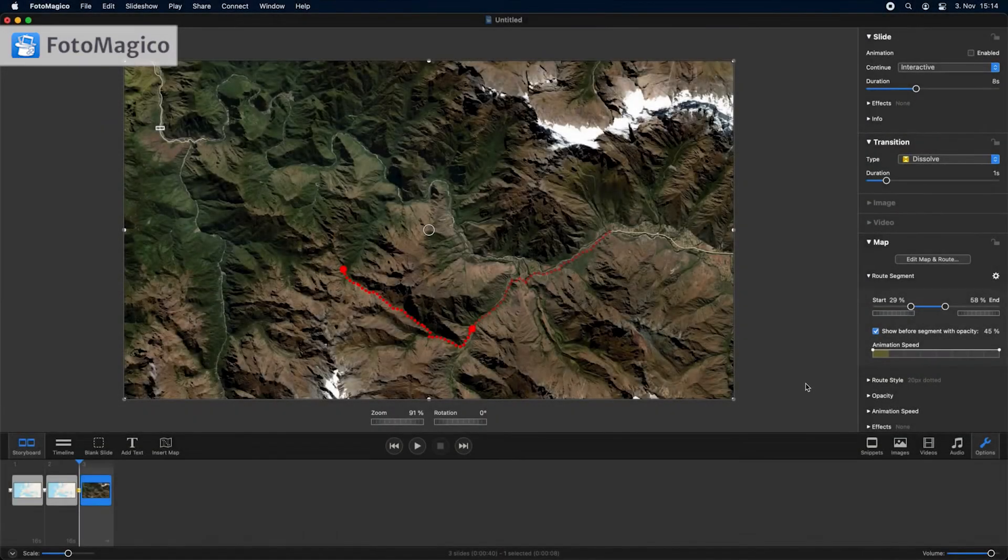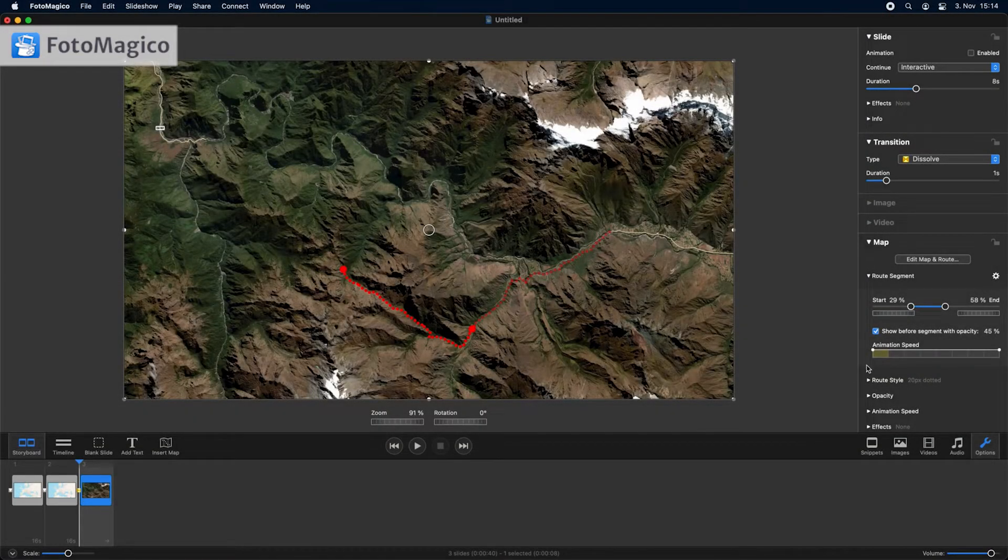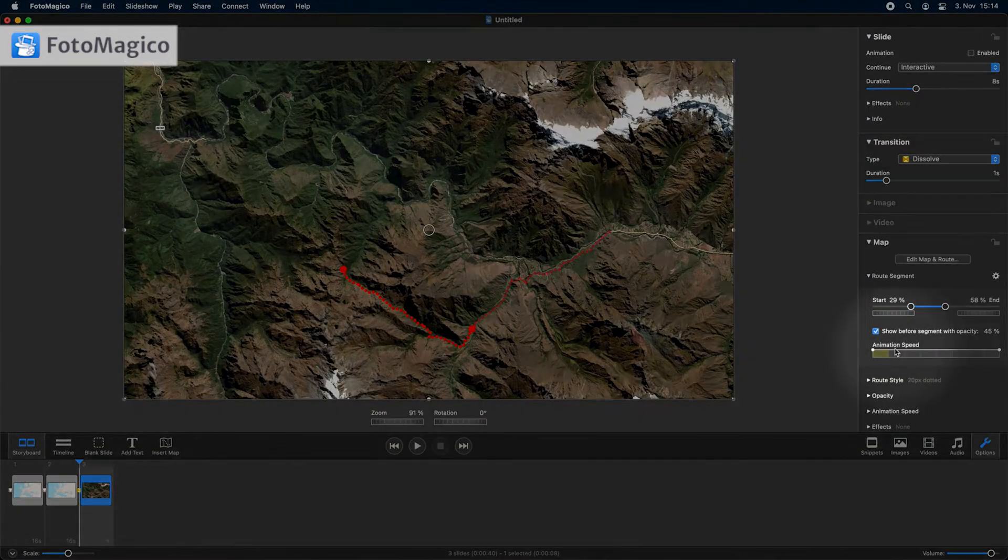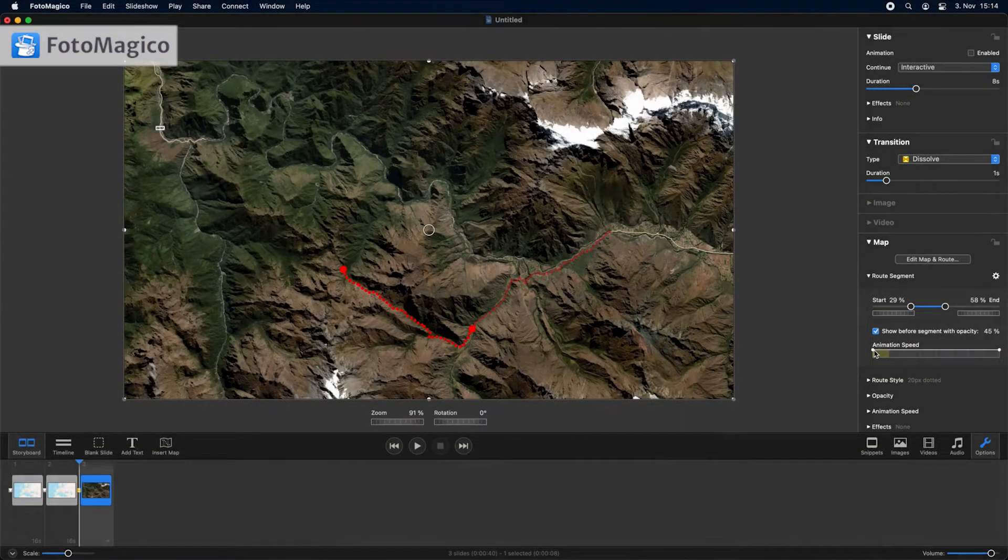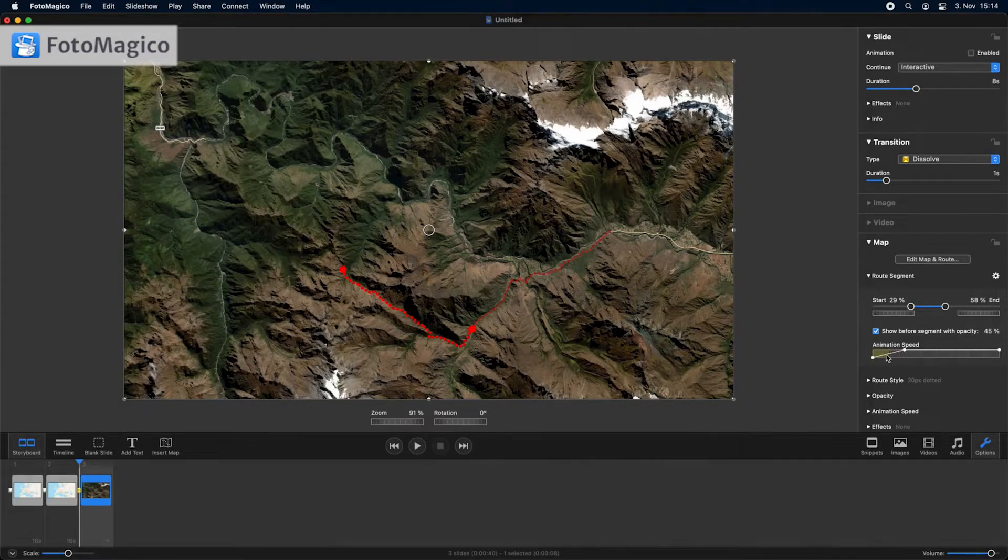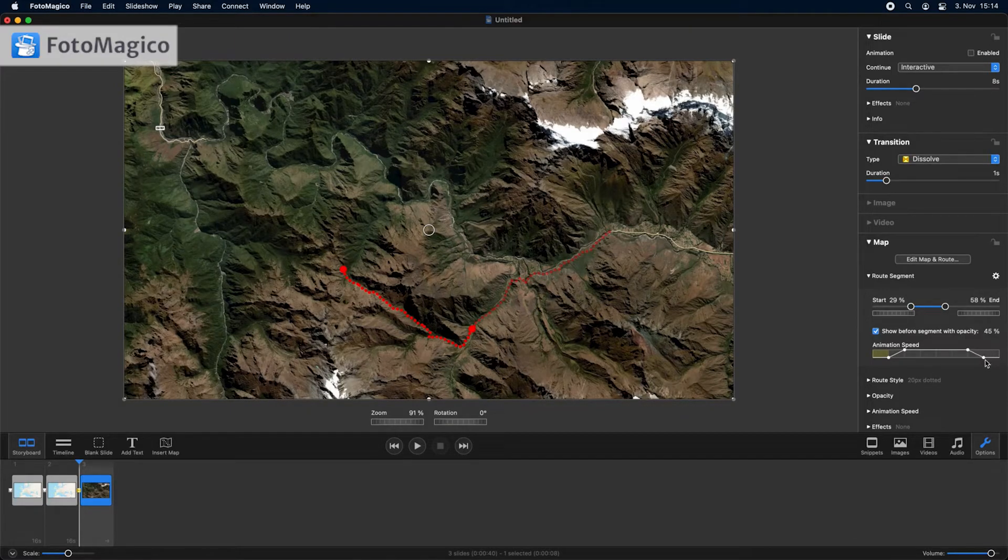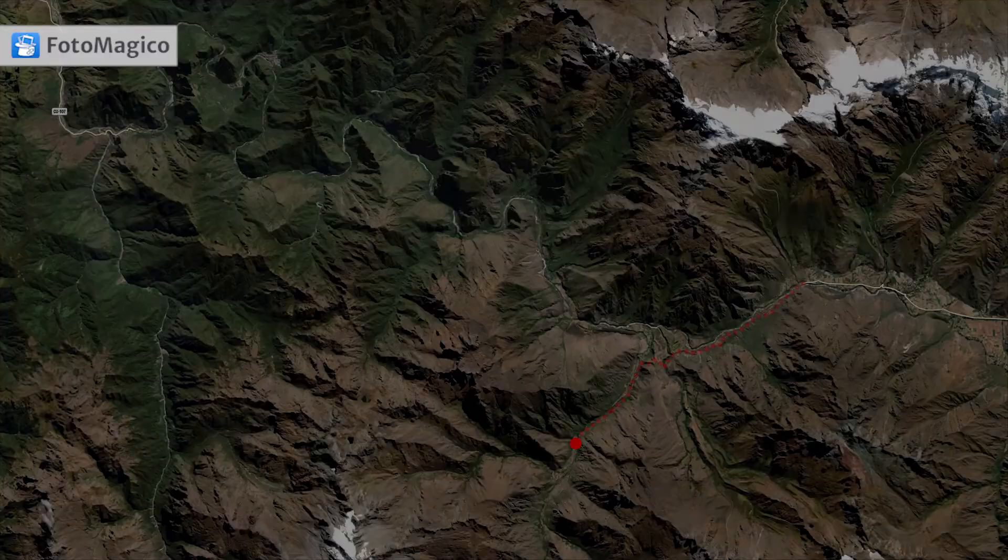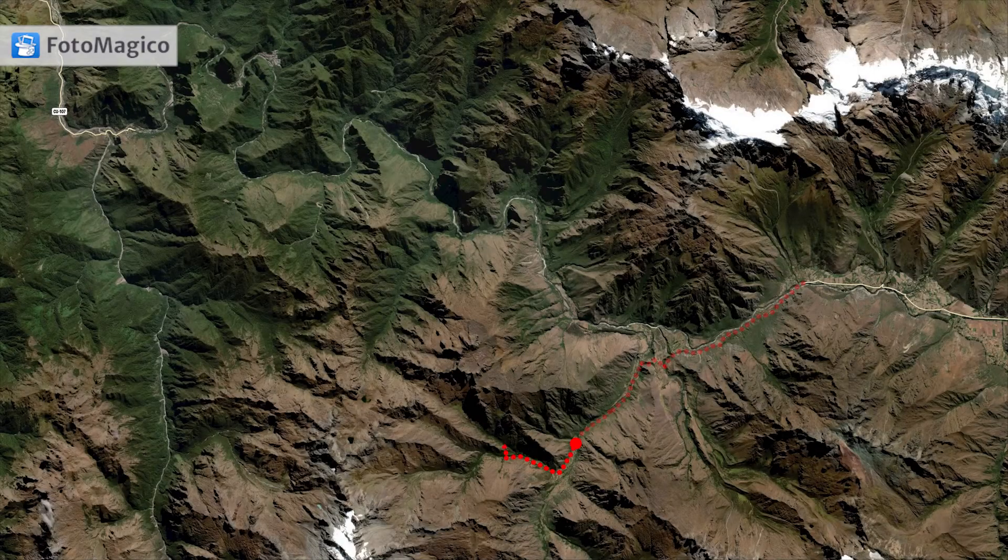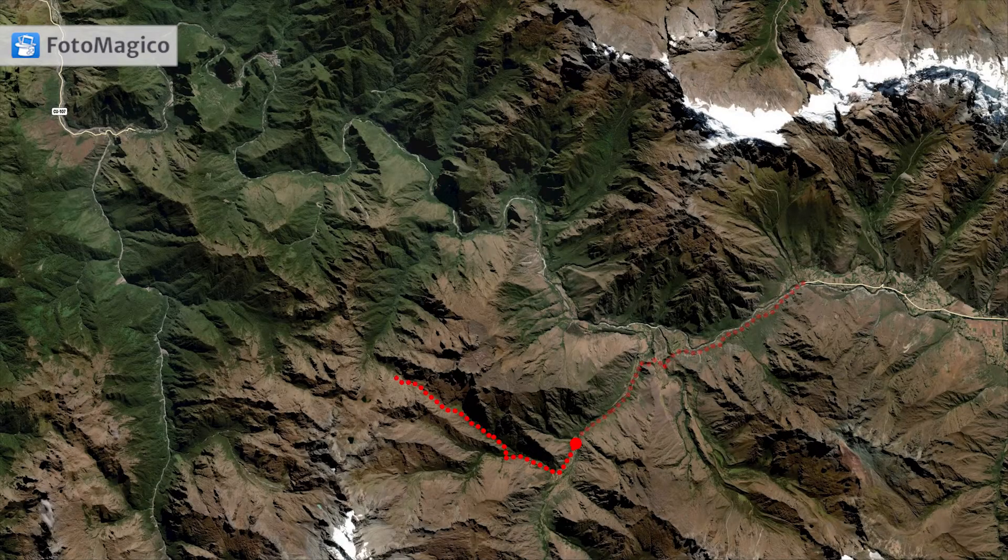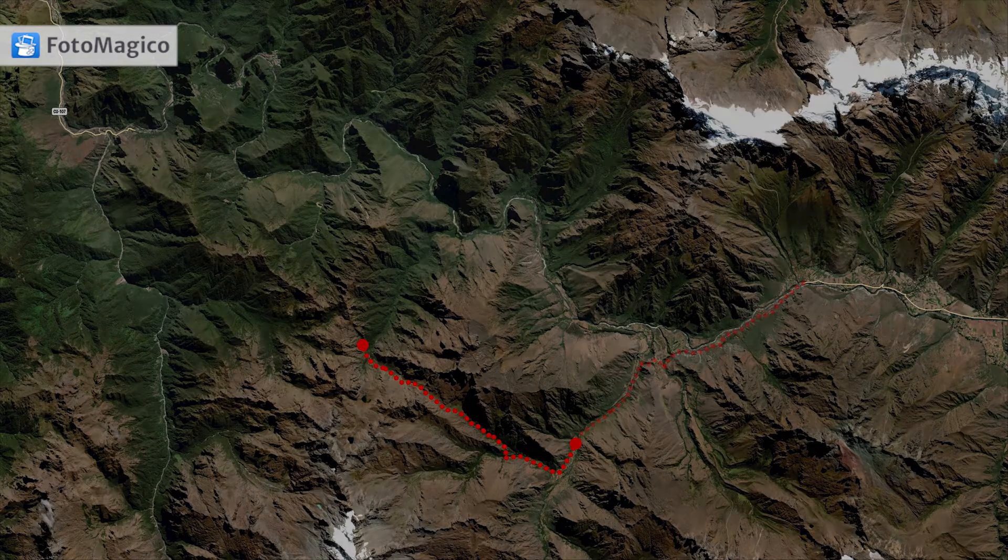To adjust the timing of the travel route animation, modify the animation speed curve. For example, drag in the start of the curve a little bit to linger on the start of the route for a while before starting the route animation. Drag in the end of the curve to make sure that the end of the route is visible long enough before the slideshow advances to the next slide.